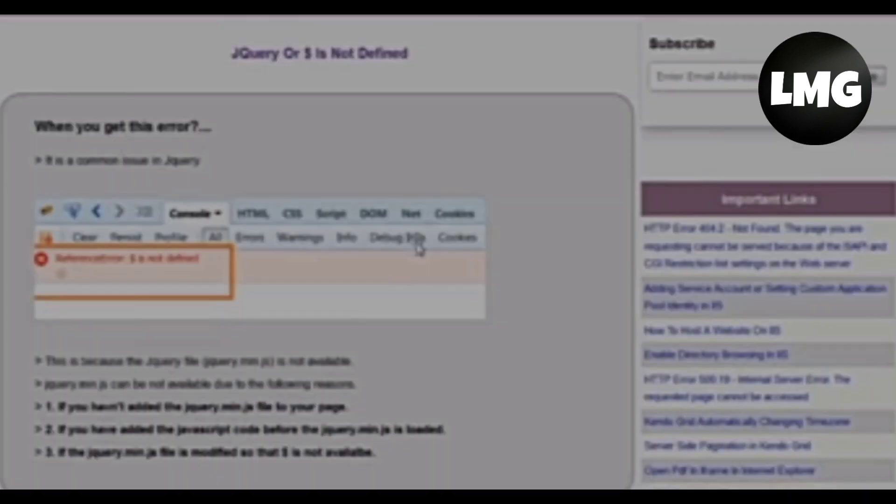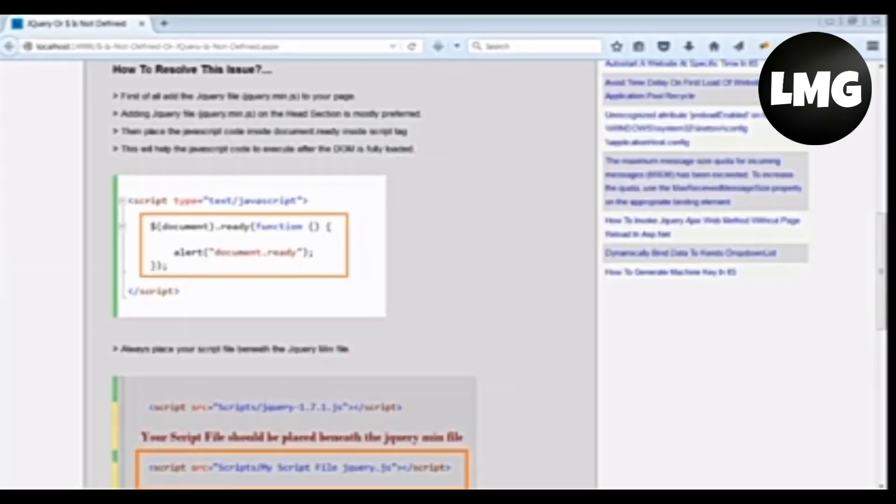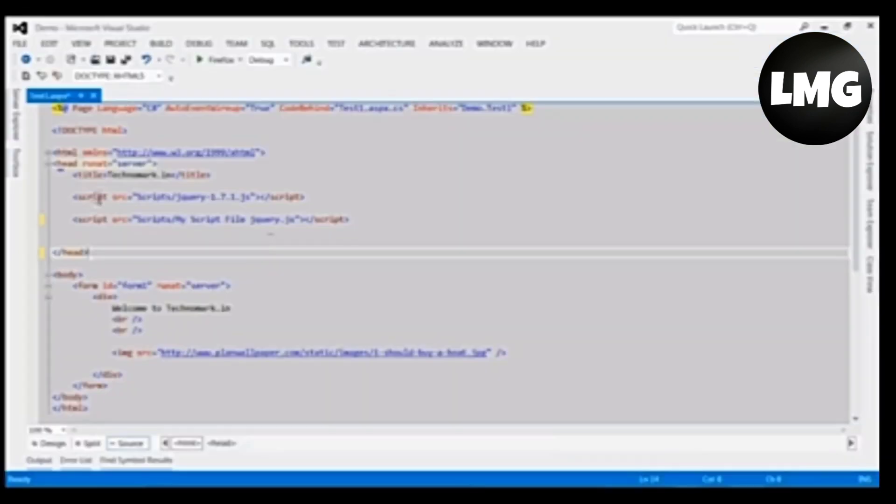These are the three situations where you can experience this error. Let's consider how to resolve this issue. For resolving this issue, you have to add the jQuery min file in the head section.